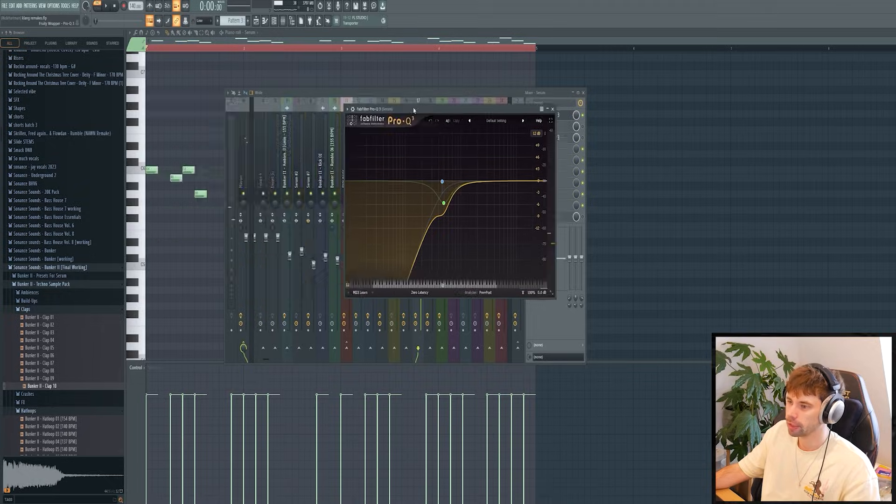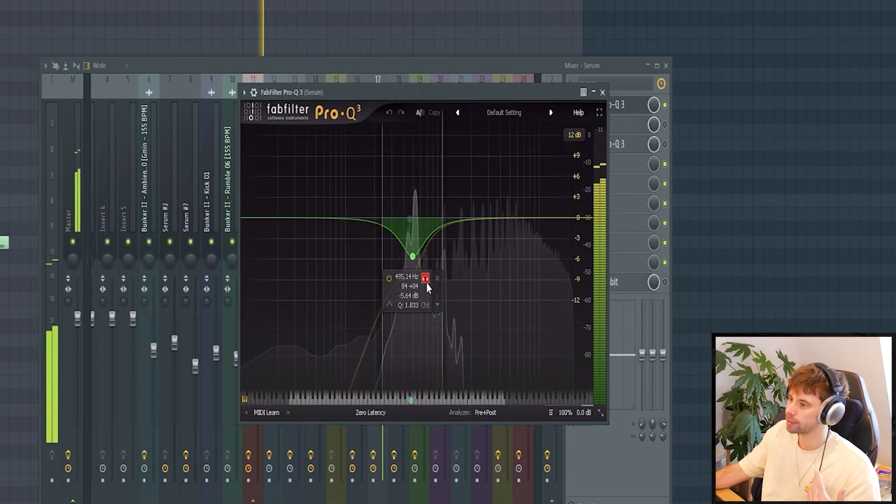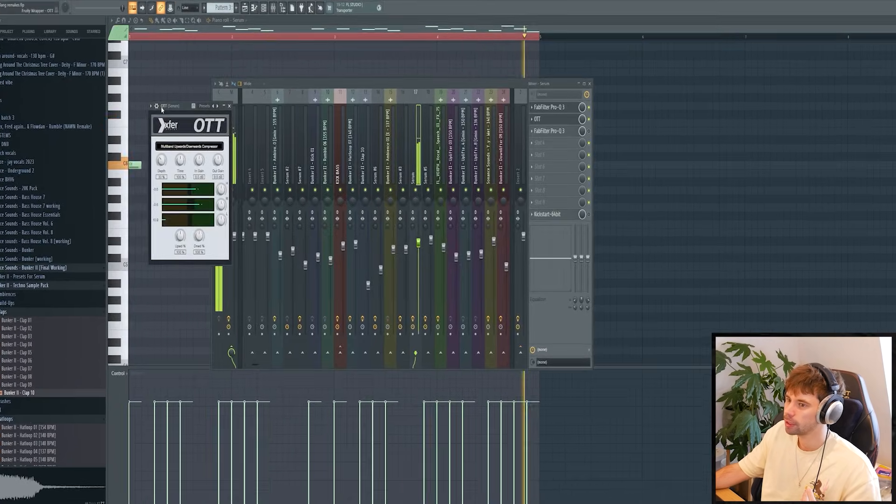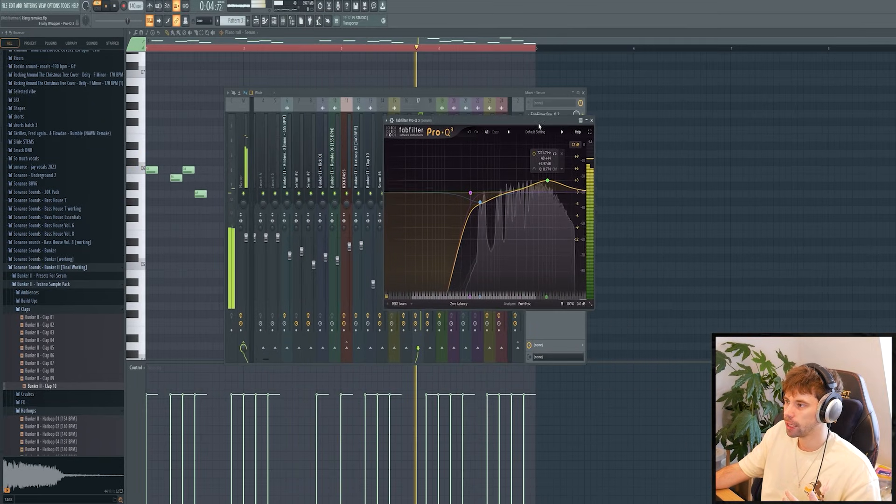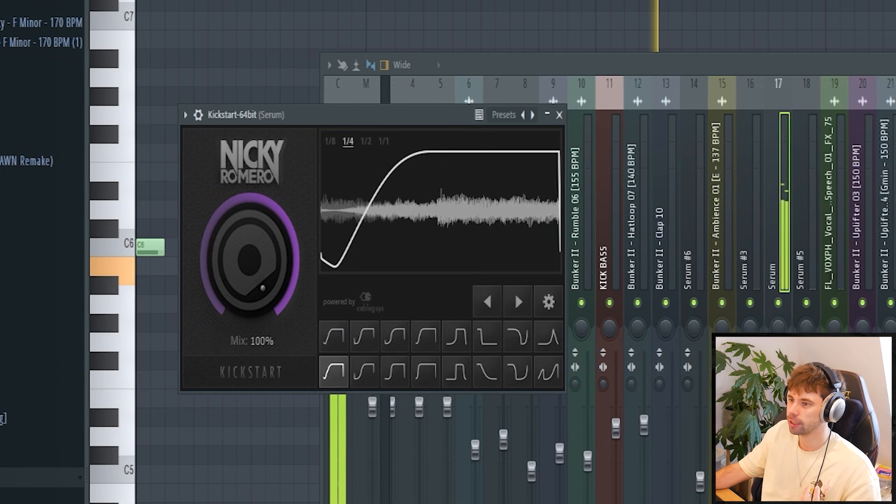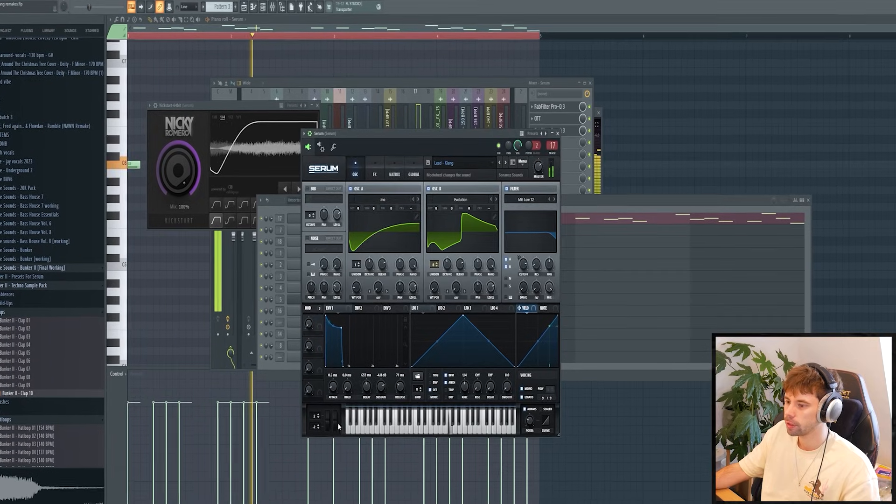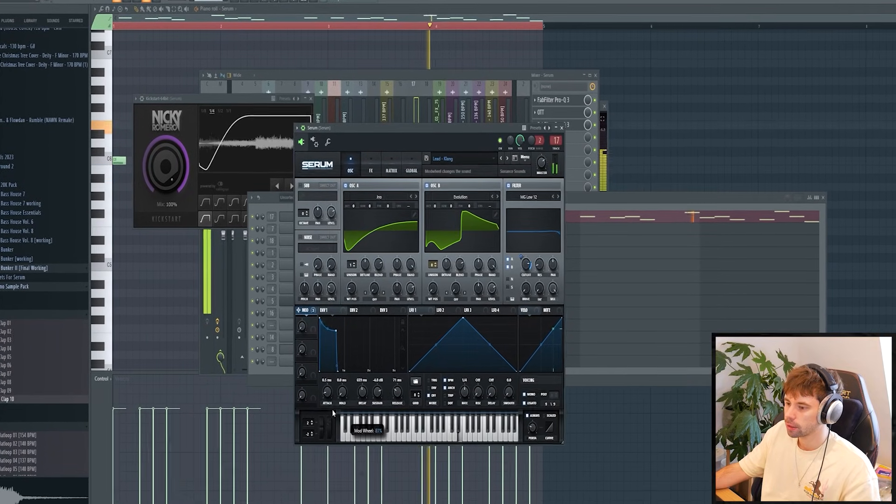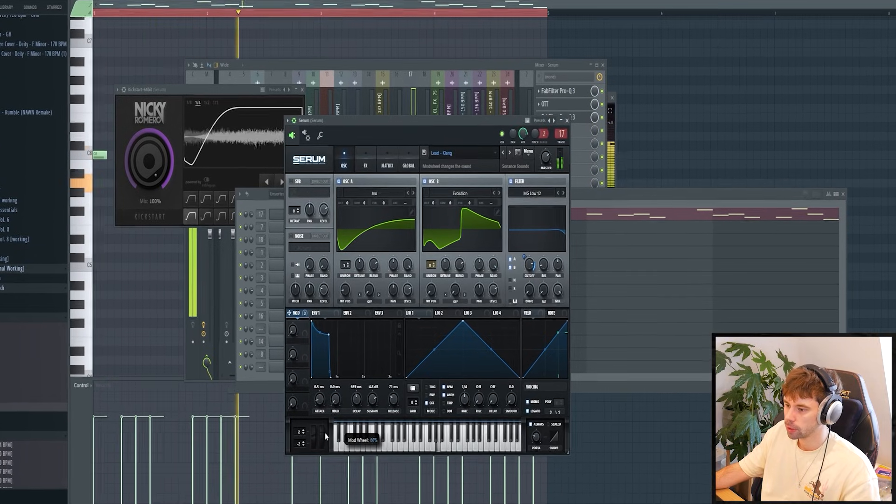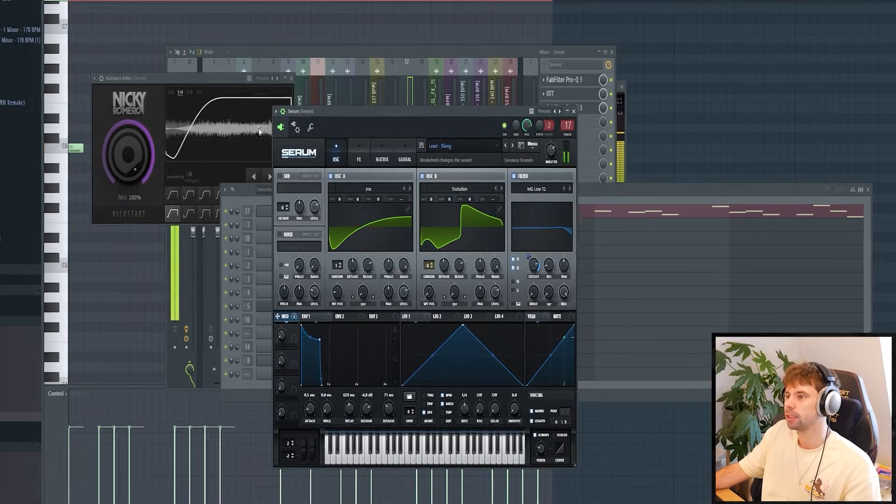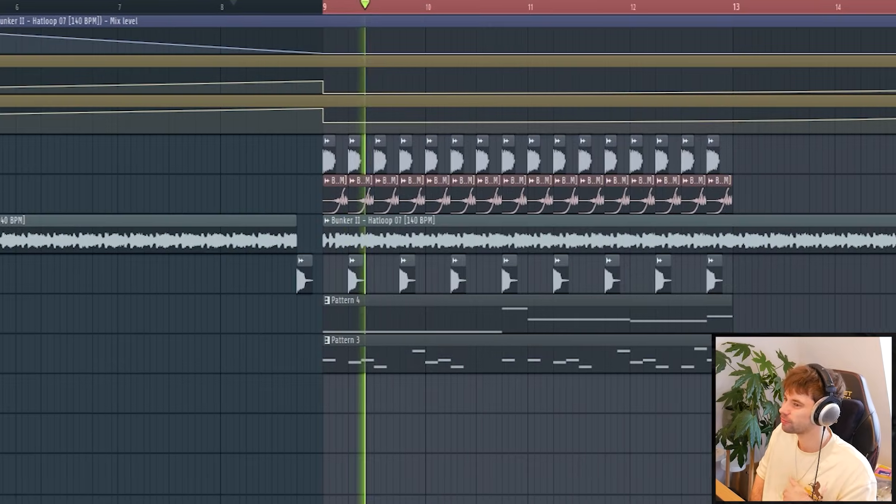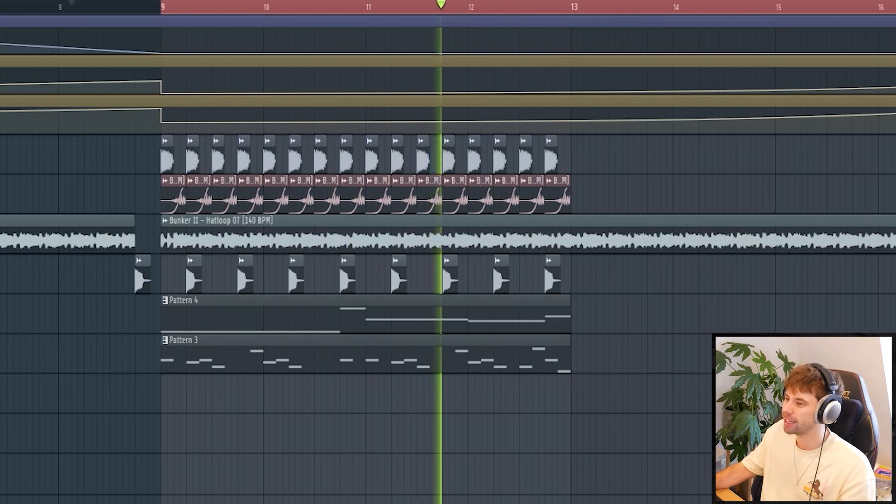So now we're going to mix it. Of course remove the low end and the resonance in the sound. Then OTT it to open up the high end and open it up even more. Of course together with the sidechain. And then automate the mod wheel. Find a sweet spot around here. So all together in the track it sounds like this. It's really getting there already.